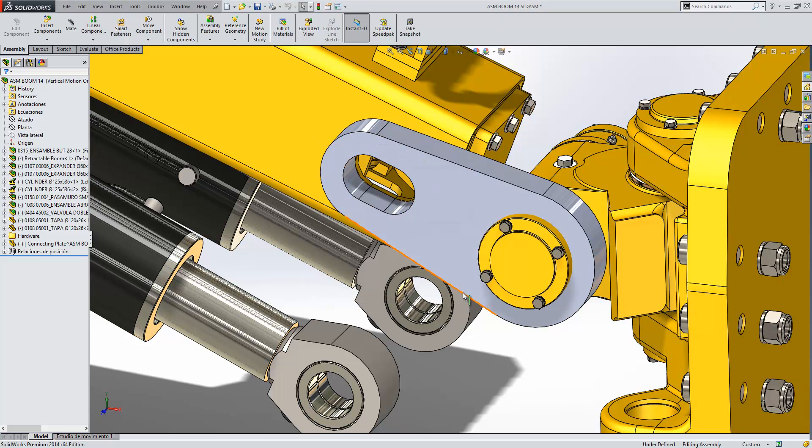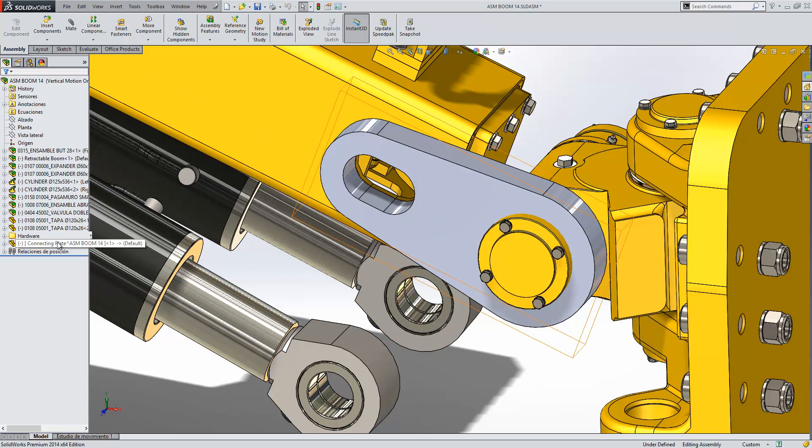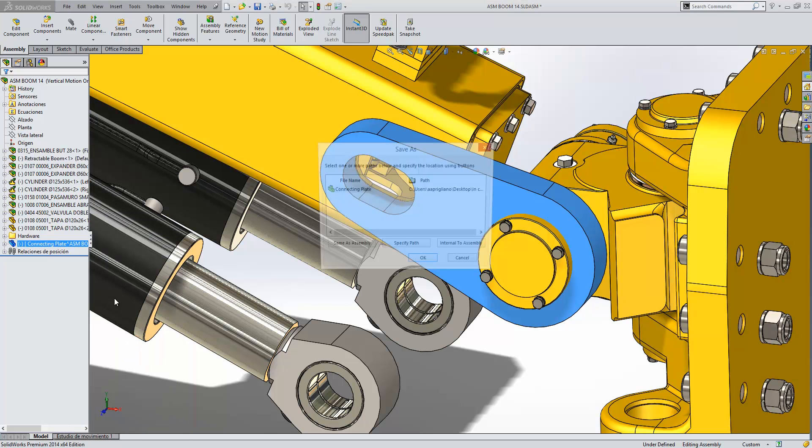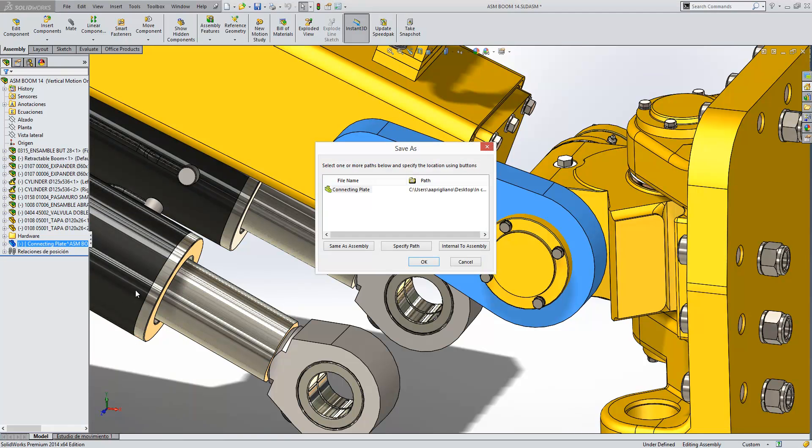If I just cancel out of that, the other route that you can go down when you're doing this is to just right click on the part and then save part in external file. It will bring up the same dialog box, allowing you to save the part.